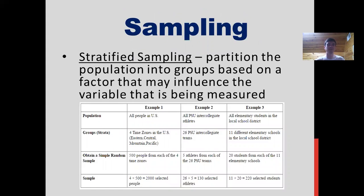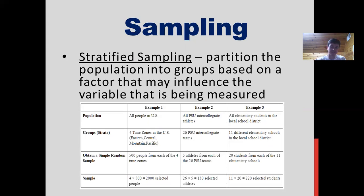The stratified sampling technique is when you partition the population into groups based on the factors that may influence the variable being measured. For example, looking at all people in the U.S. and grouping them by the four different time zones — Eastern, Central, Mountain, Pacific — you may further subdivide into a few hundred people from each zone. That stratified sample would be 2,000 people selected, with 500 from each of those different time zones.